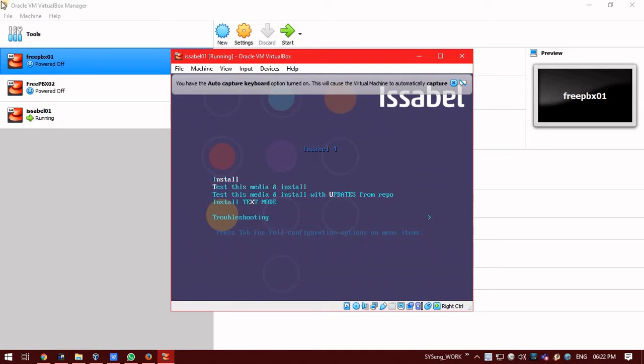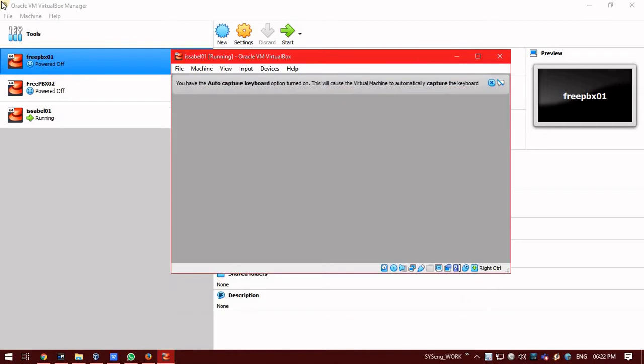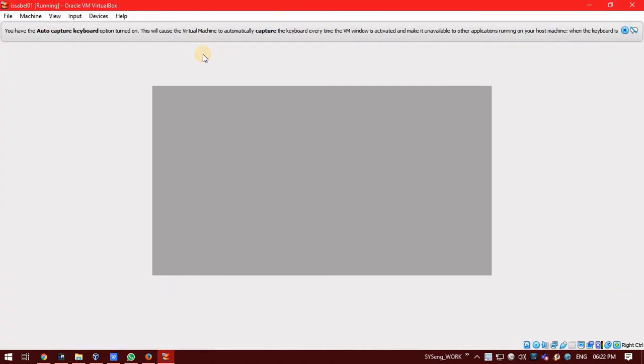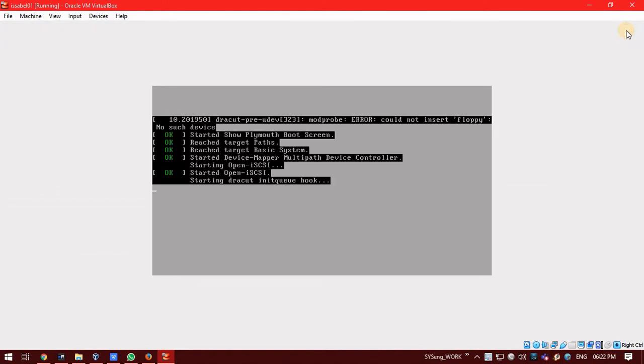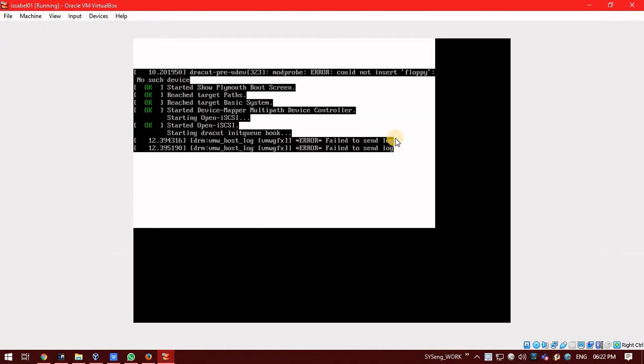I am currently using the second option that is test this media and install. Just select it, press enter. Here. I am making this VM tool full screen.